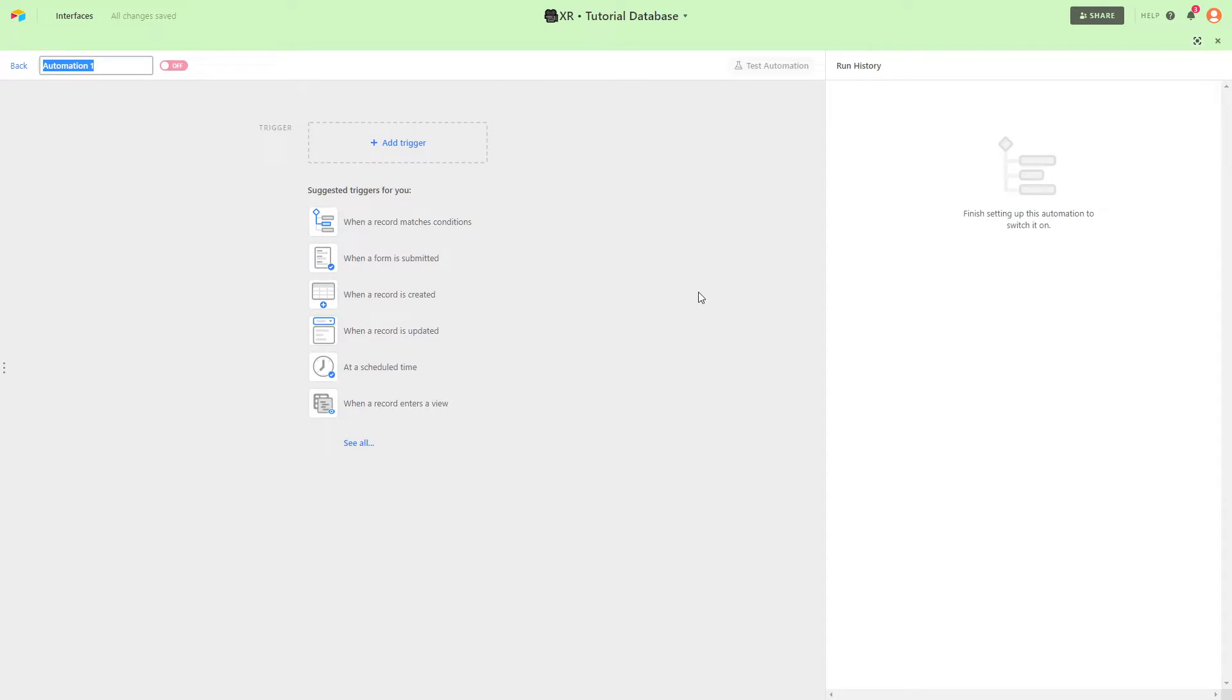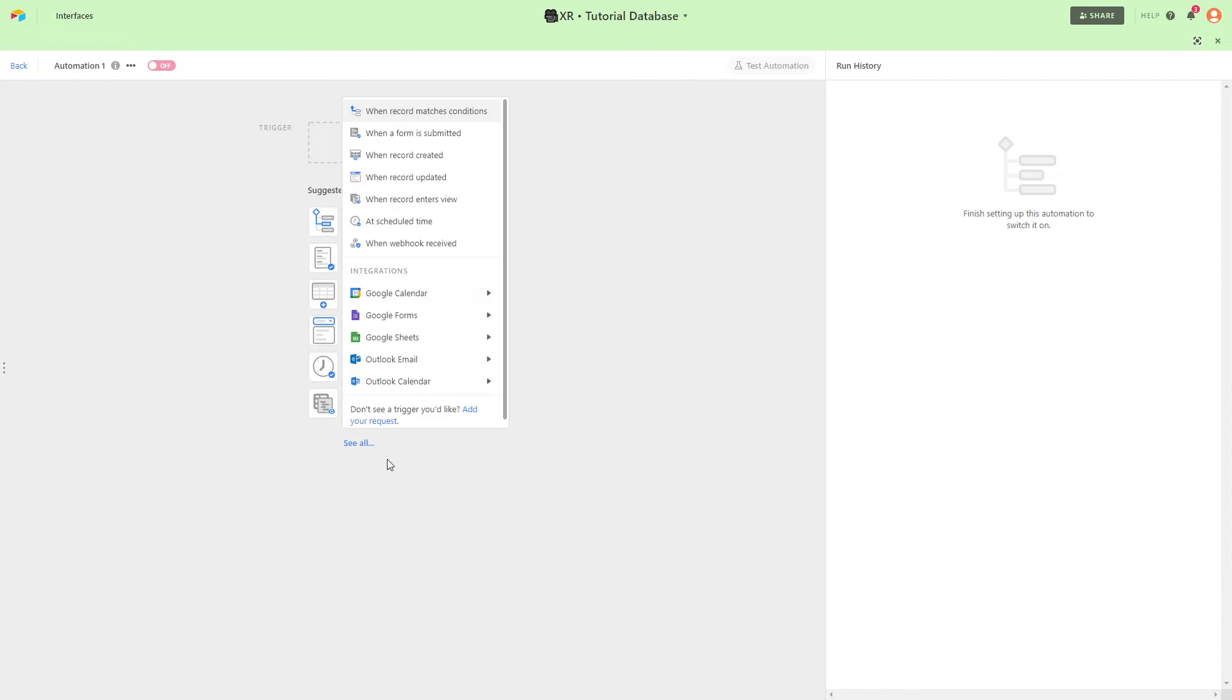You'll see a list of triggers here but to find webhooks you'll need to click on See All. From this menu select When Webhook Received.